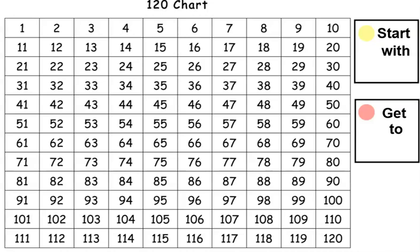Hi boys and girls, we're gonna play a fun counting game. We're going to play start with, get to. We're going to use our 120 chart, and let's get started.